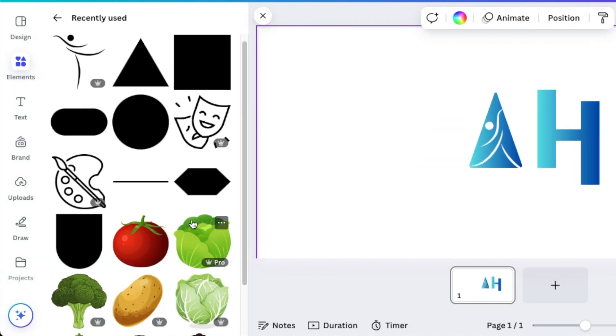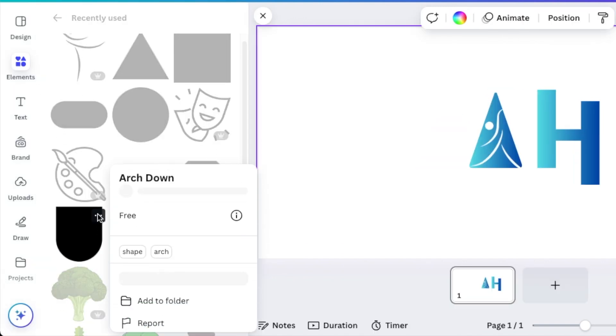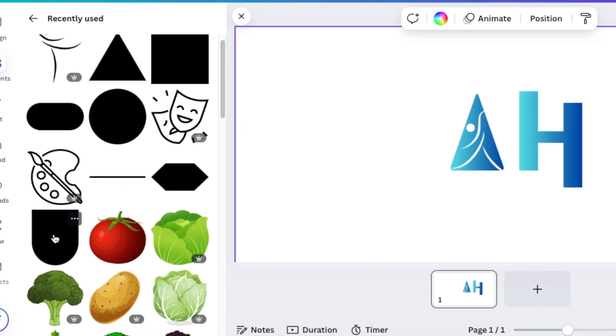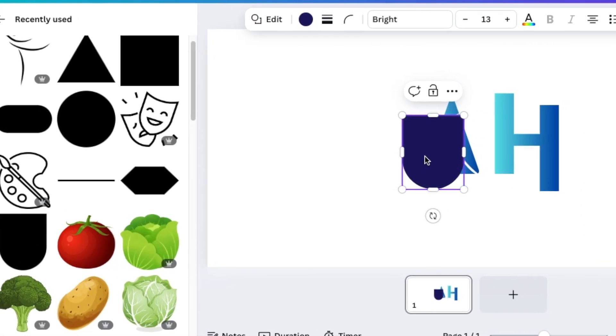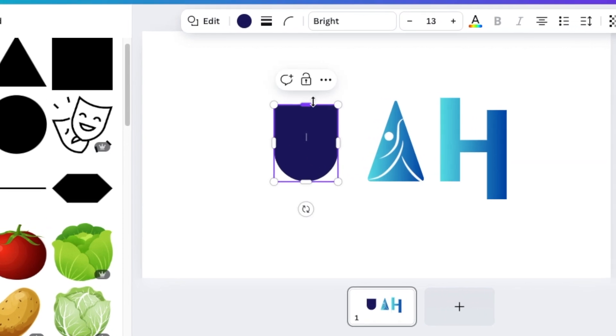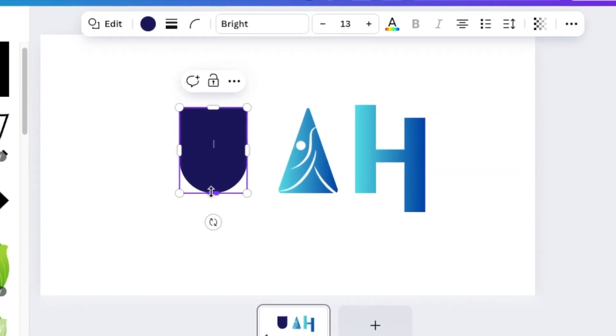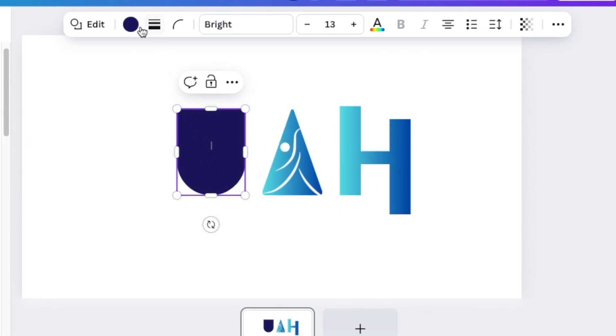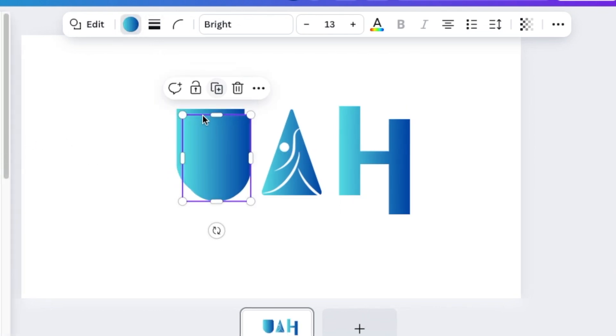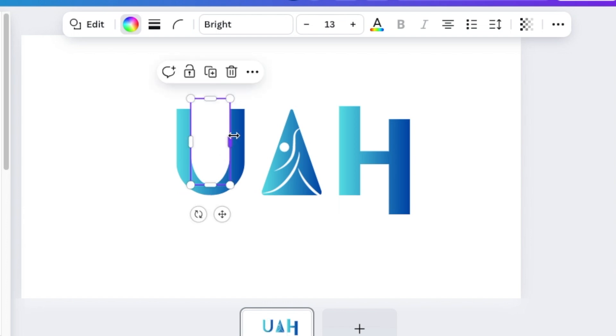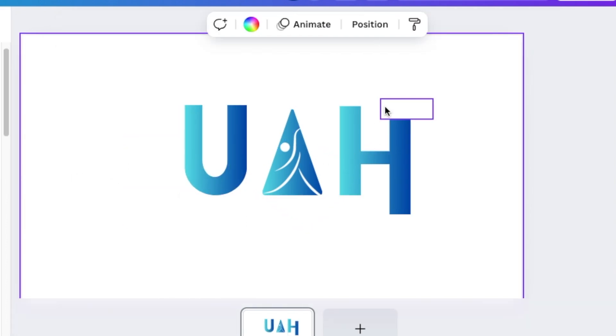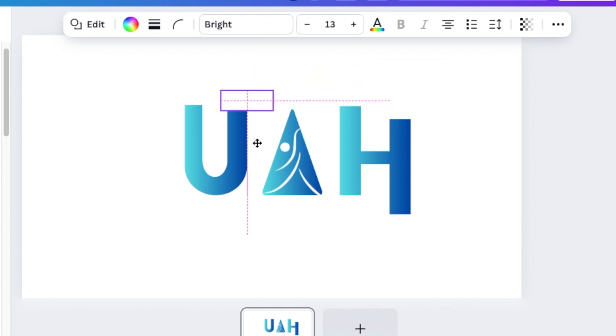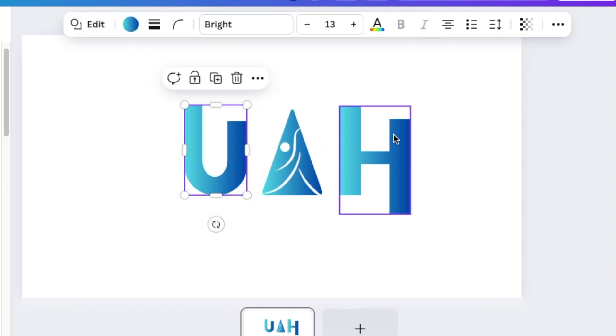Then you're going to go back to shapes and look for the arch down. Add it to your design and align it to the other letters so that it's perfectly aligned. Change the color to gradient. Then you duplicate the middle one, change to white so that you create your U, and grab that white rectangle and add it on there so that it is aligned to your H.